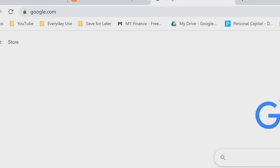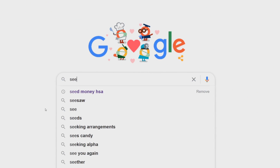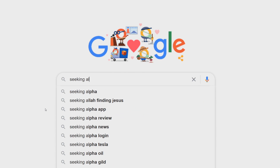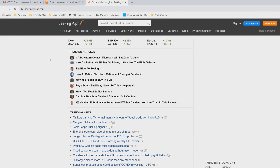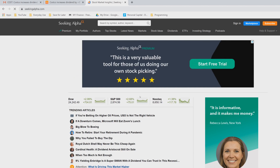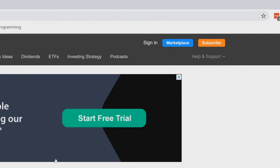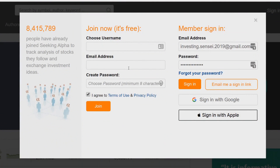The first step is to open a tab with Google, type in 'Seeking Alpha' in the search bar, and click enter. The first link should be seekingalpha.com — click on that. This should pull up the site. In the top right you'll see 'Sign In.' Since you won't have an account yet, you'll want to fill out the join form.